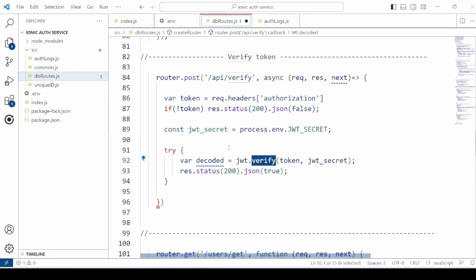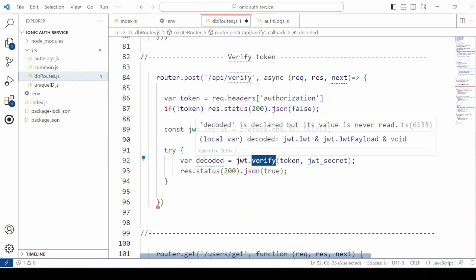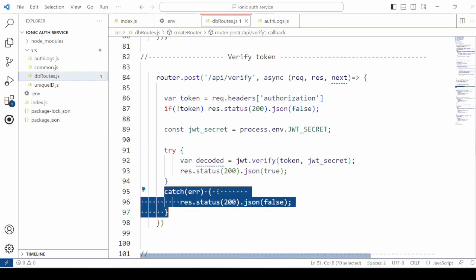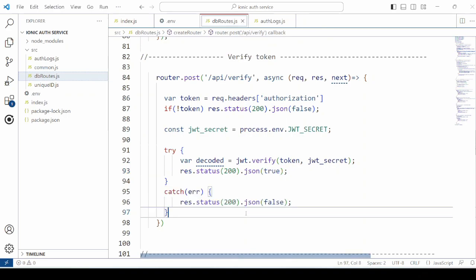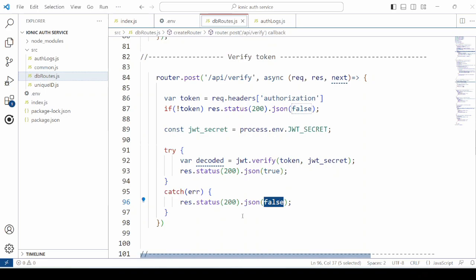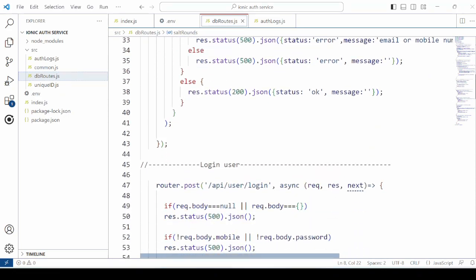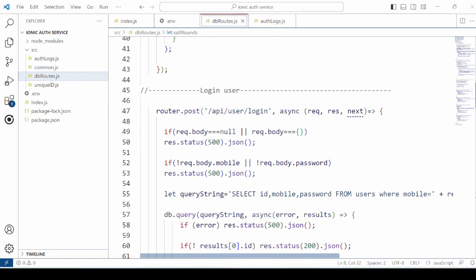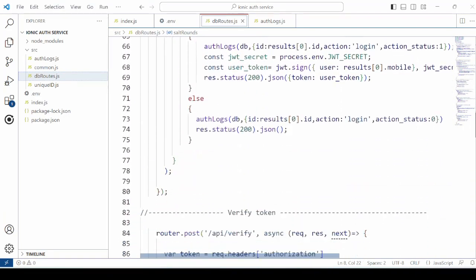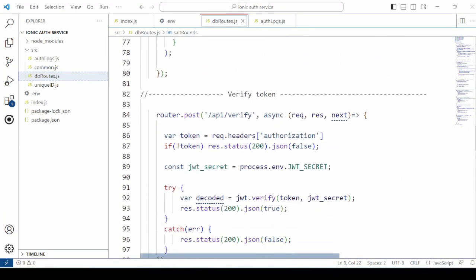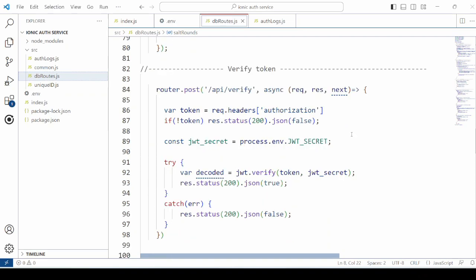If the token is verified, then send the response that verification is successful. Otherwise, return false as verification is failed. For signup, for login, and to verify the JSON token.